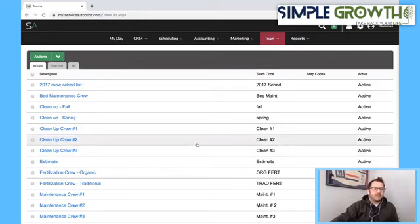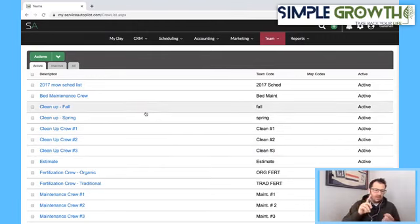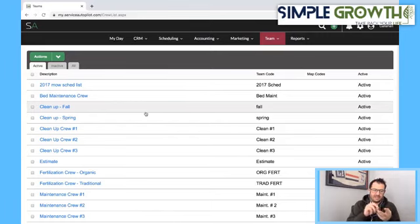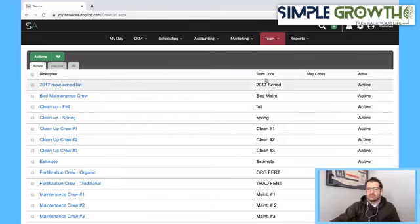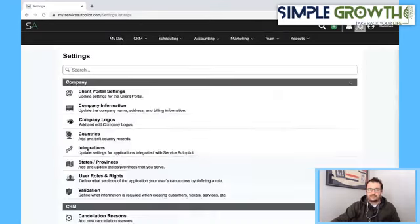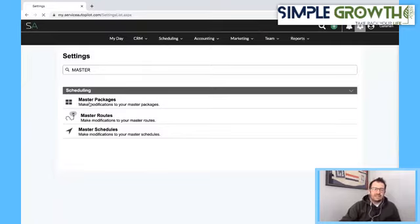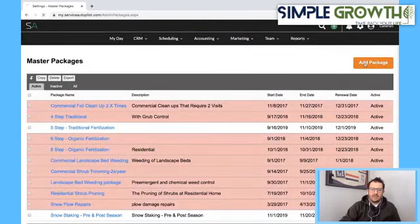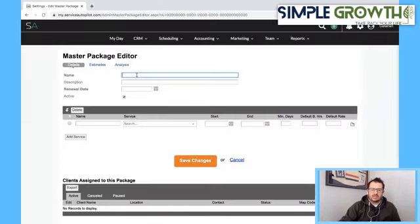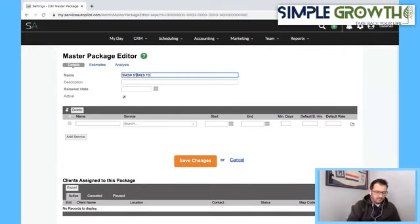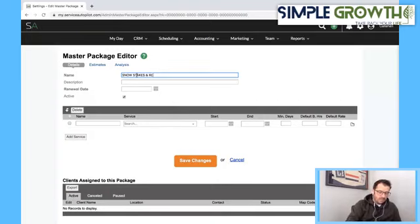Next, now that we've got our packages to set up the stakes and remove them, the service for this package, and the crews as holding cells, we're going into the gear icon and Master Packages. This is going to get us to the packages section. We're going to add a package called 'Snow Stakes and Repair.'